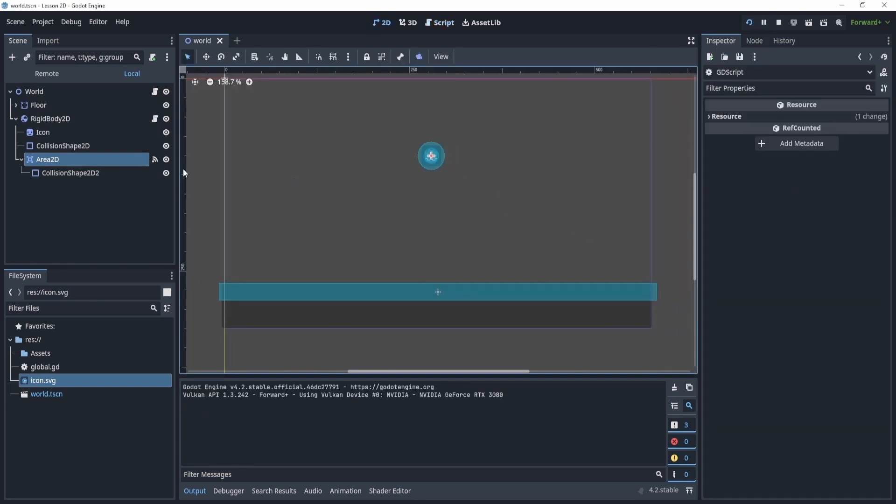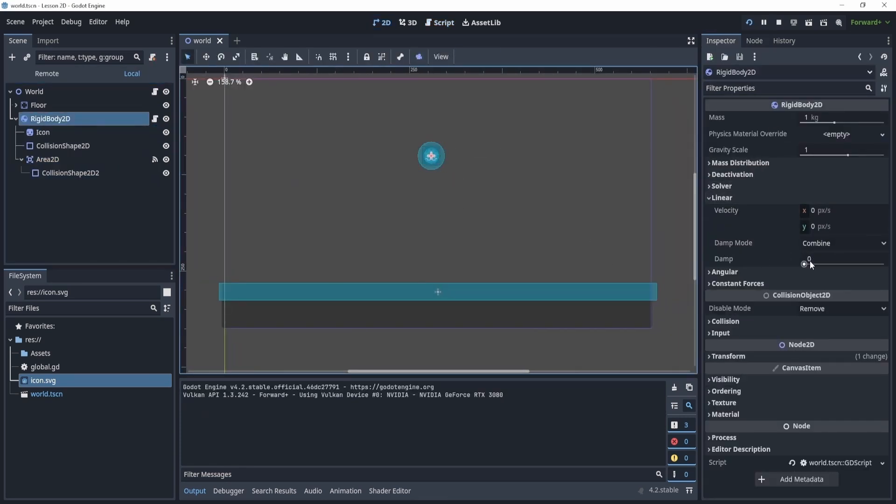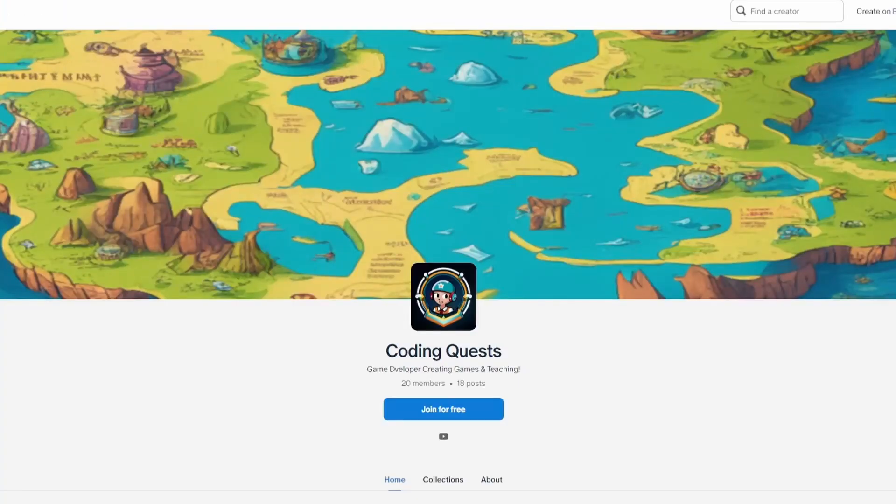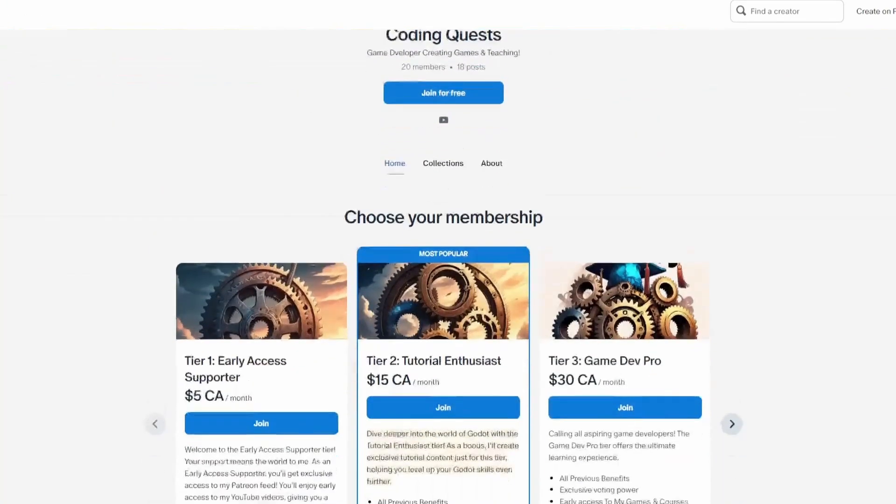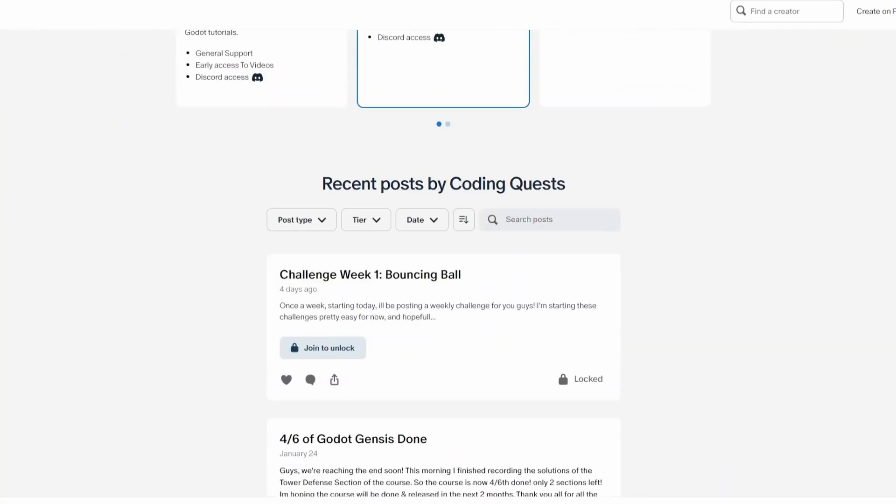The goal of these challenges is to help you learn not only Godot, but also problem solving. You can access the challenges in real time before I release the solution a week later in my Patreon. Link is down below.